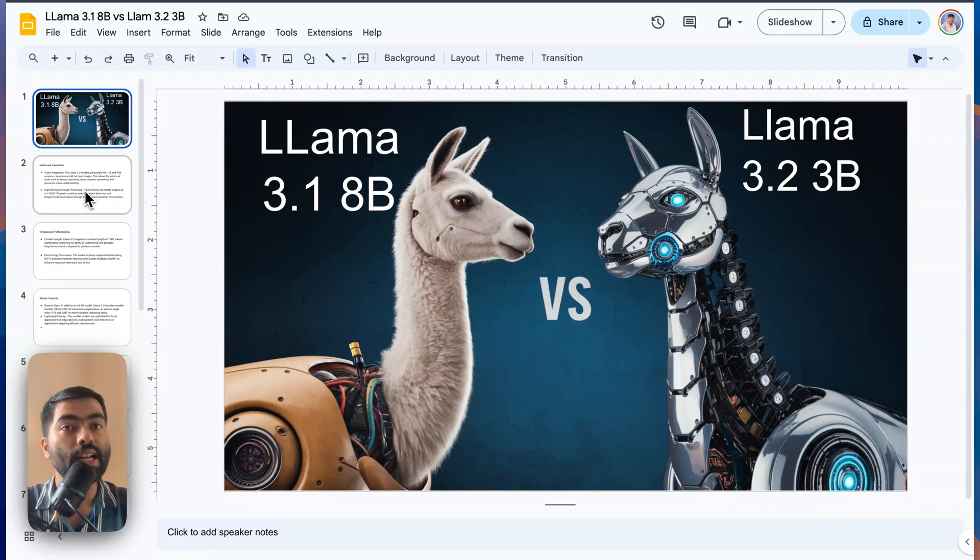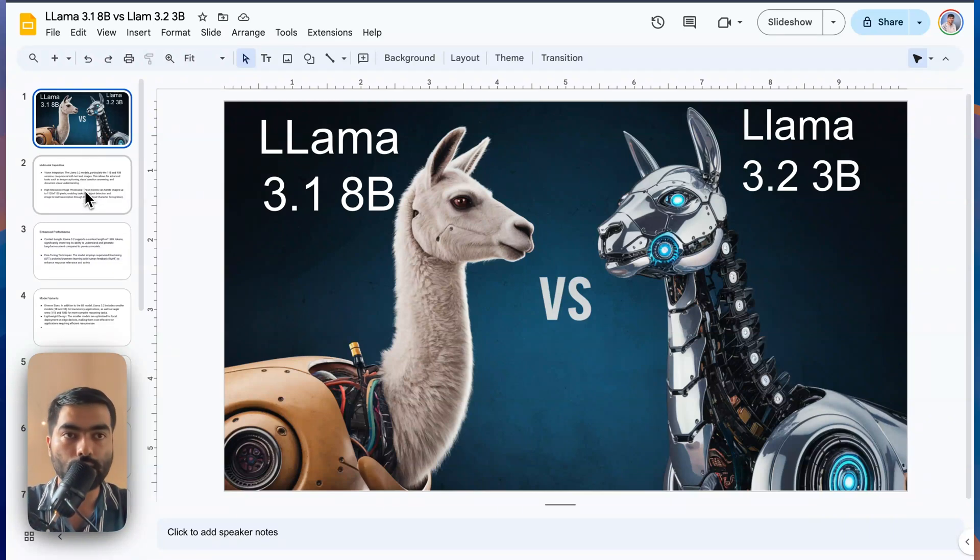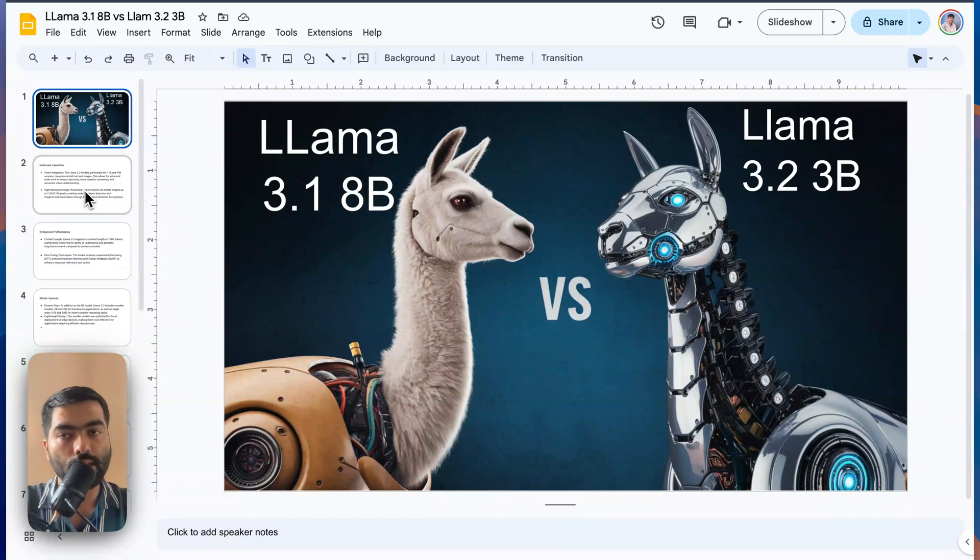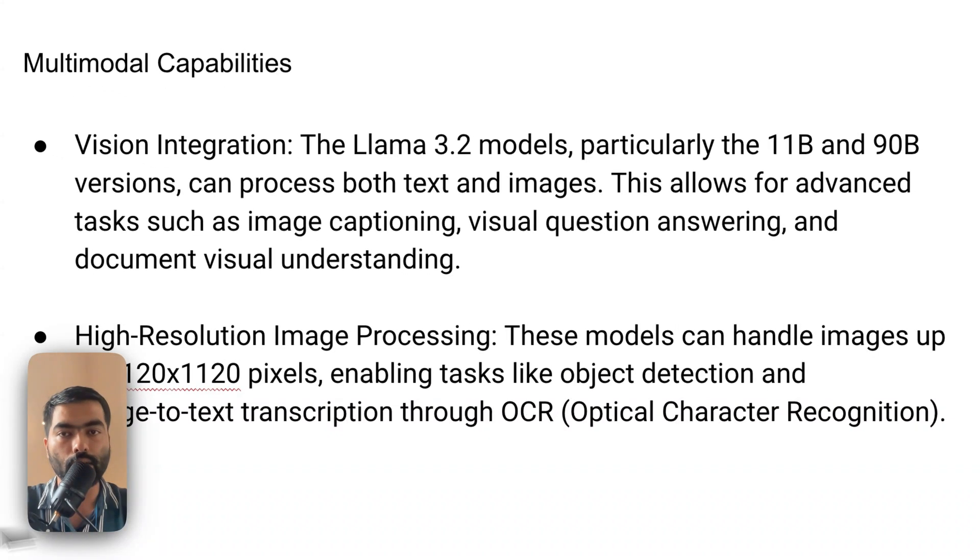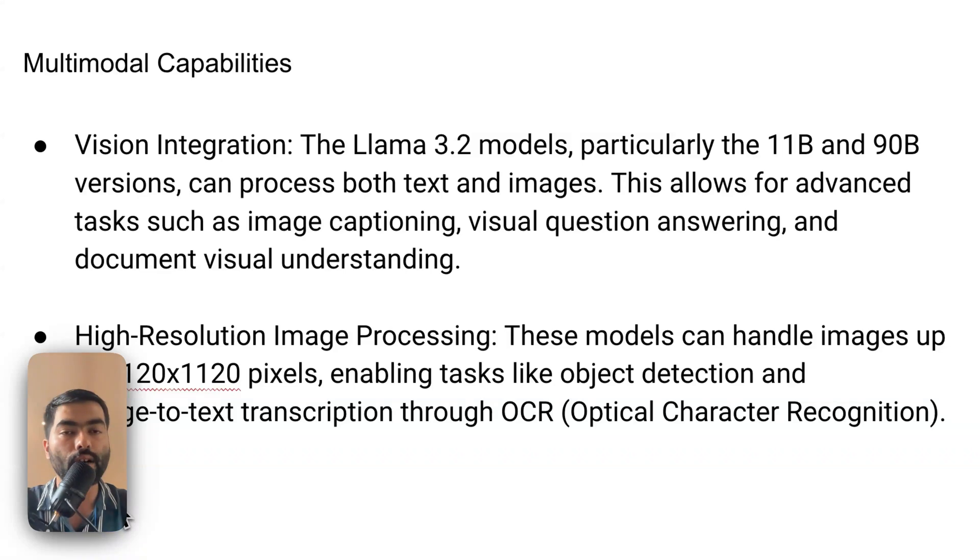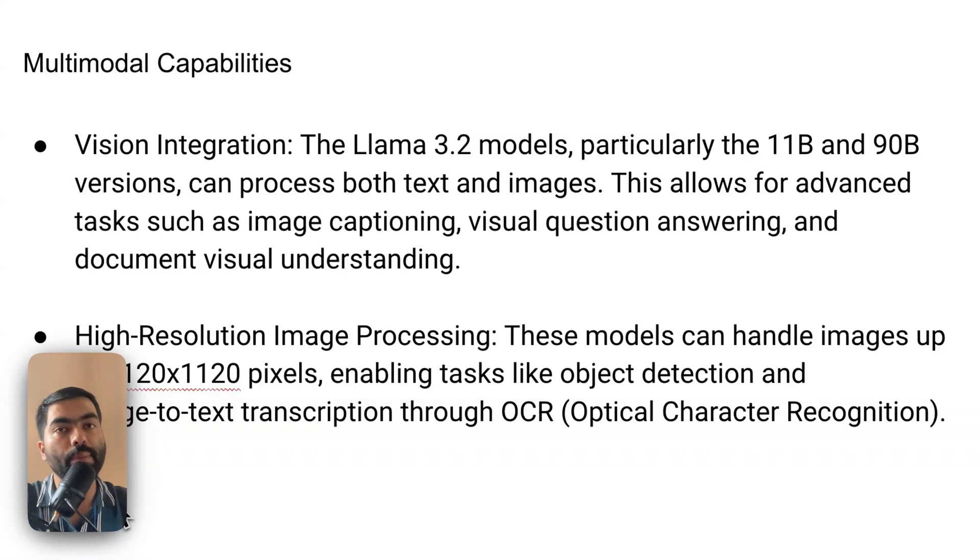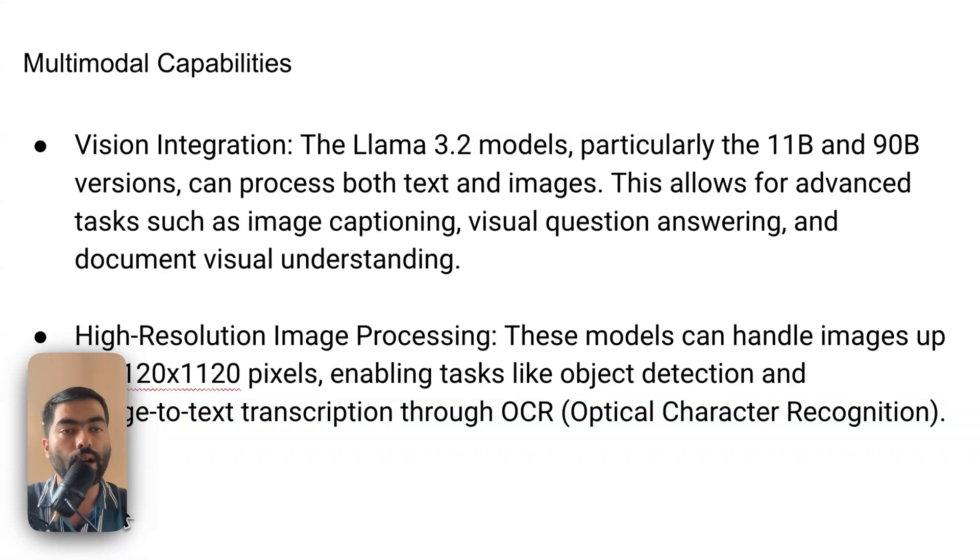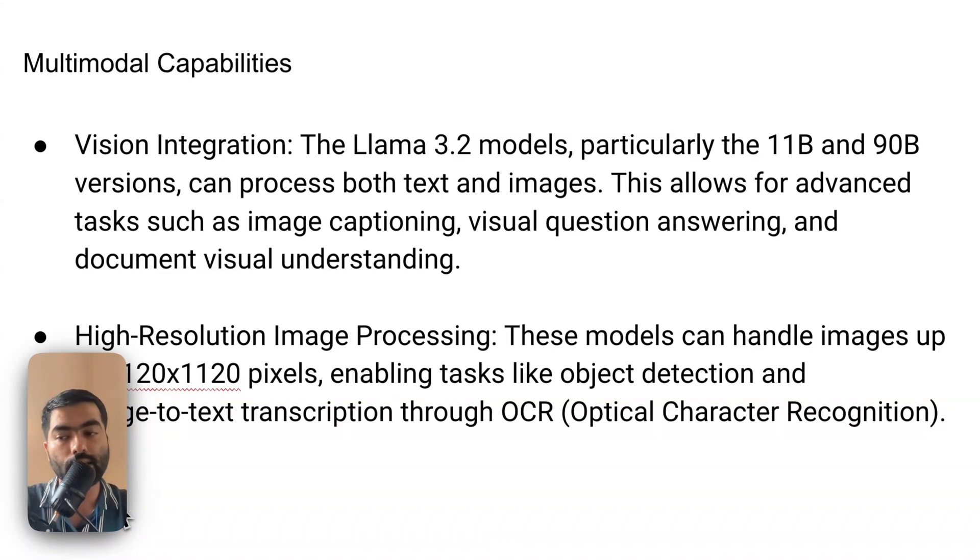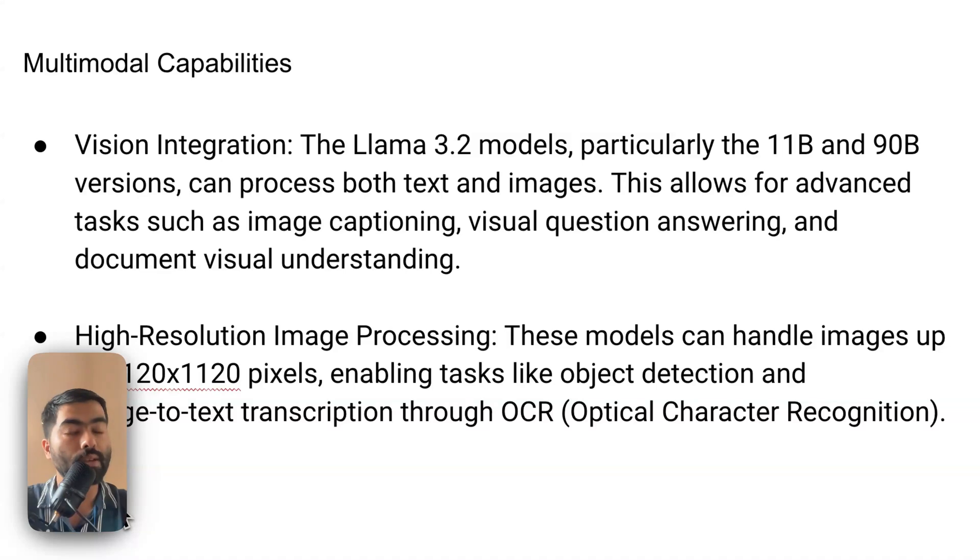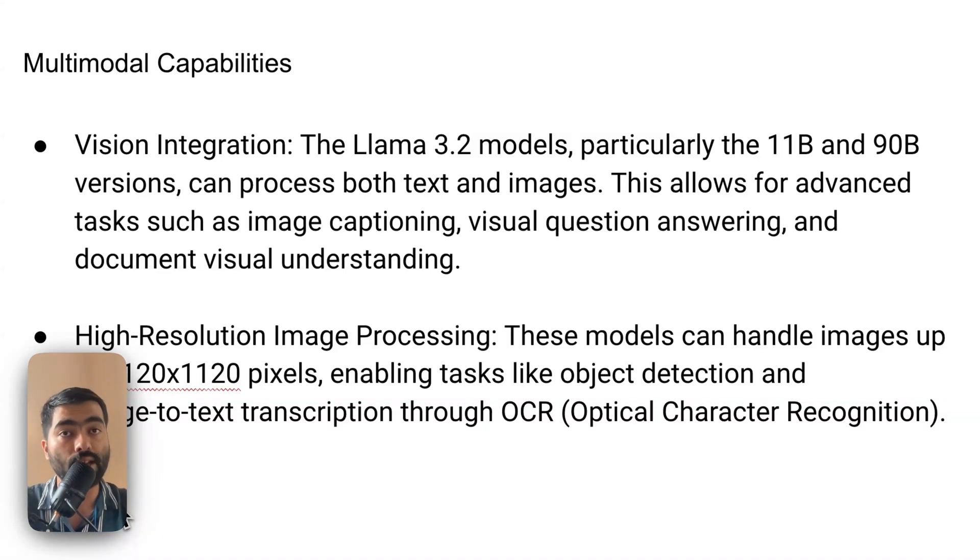So before that, let's take a look at how this latest model is created and any other details about it. So 3.2 models, there's not just one model. There are multiple models in this series where one is 11 billion parameters. The more the parameter, the heavier and more complex it is and more advanced it is, but the bigger the parameter, it won't be able to run on your local computer. You might require advanced GPUs for that.